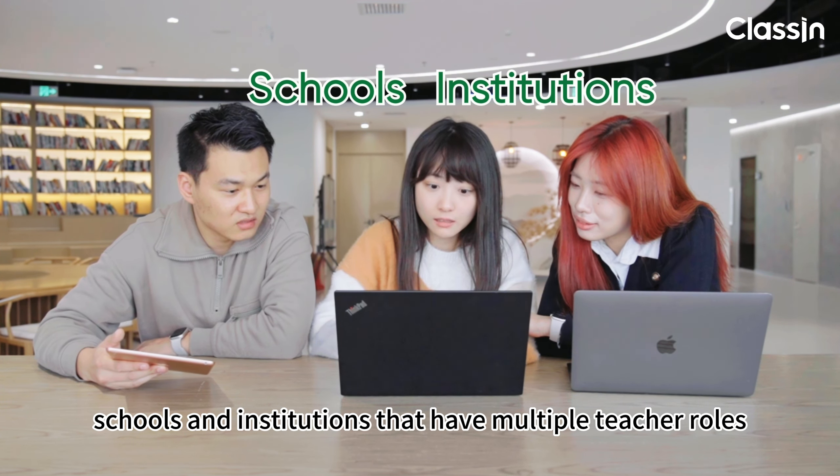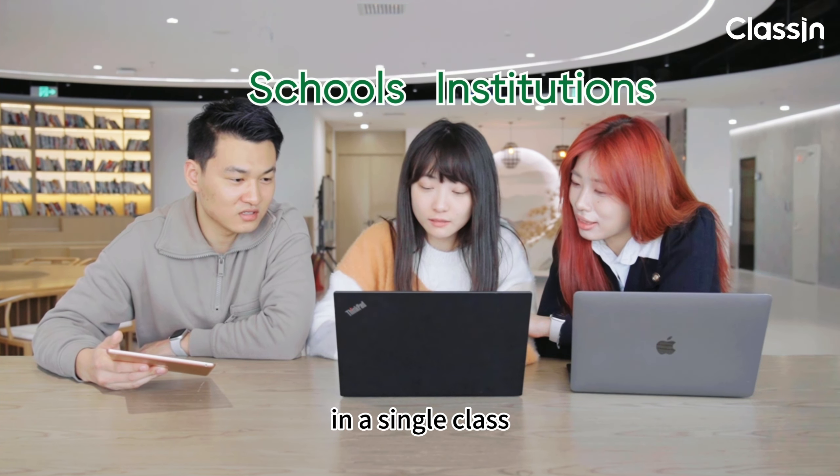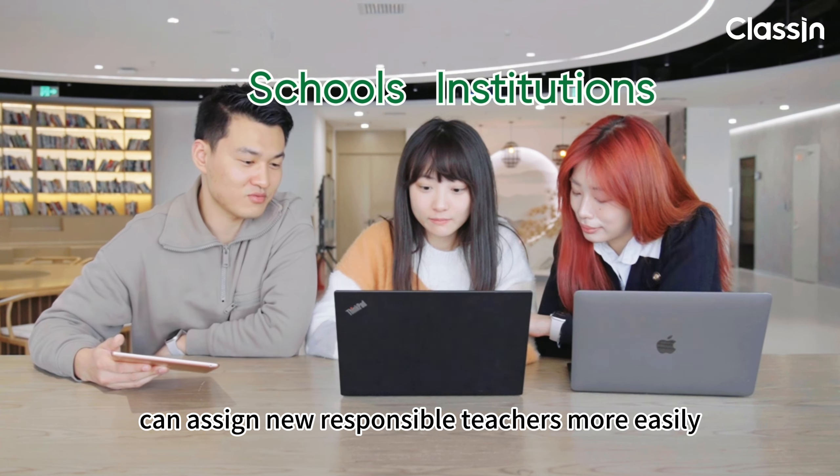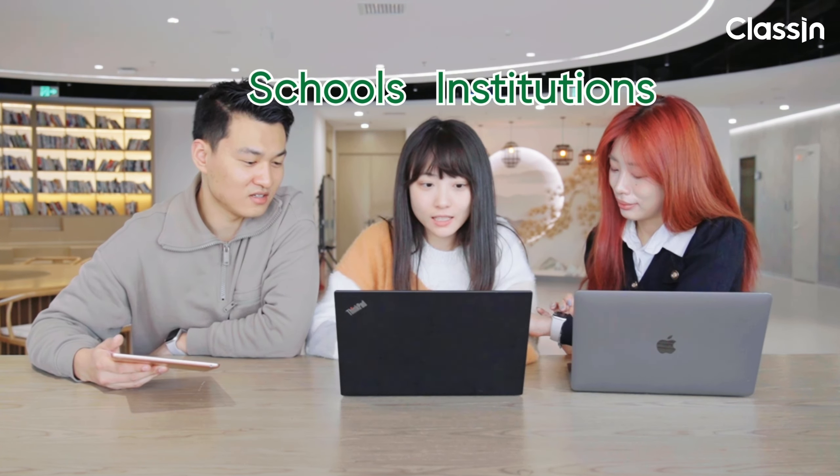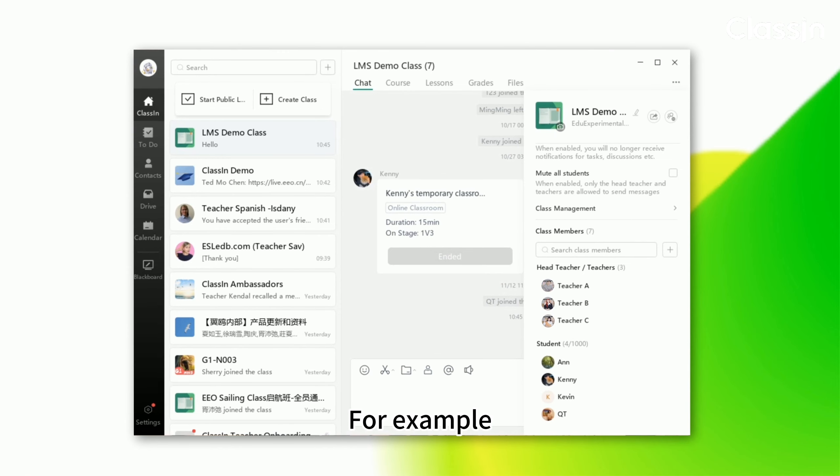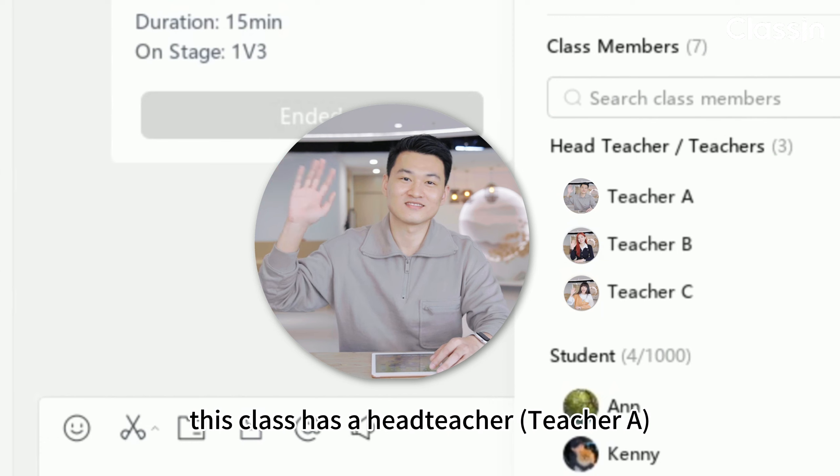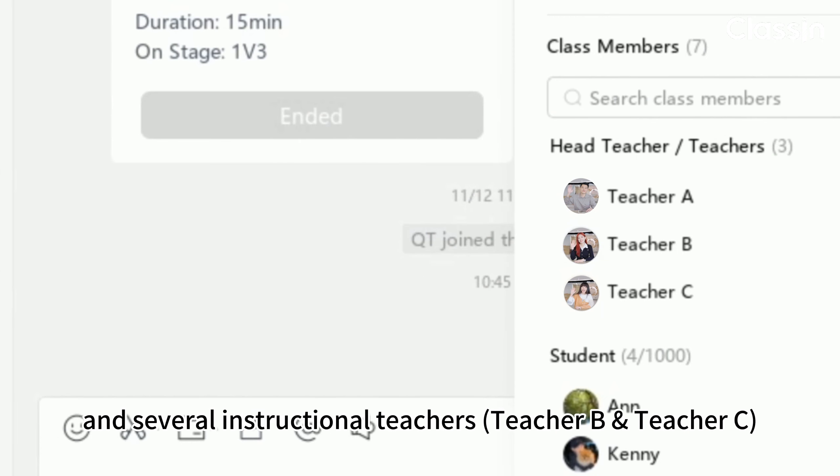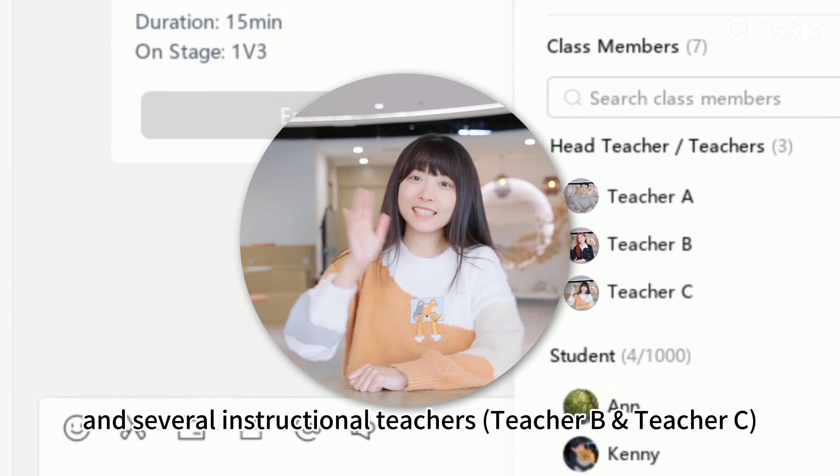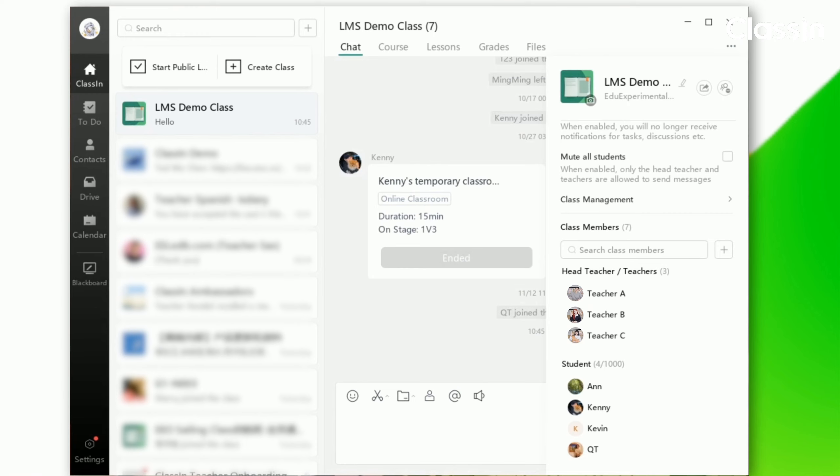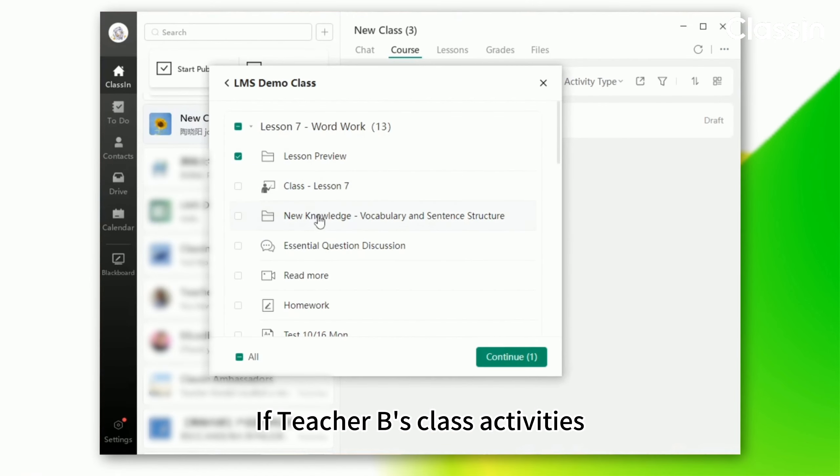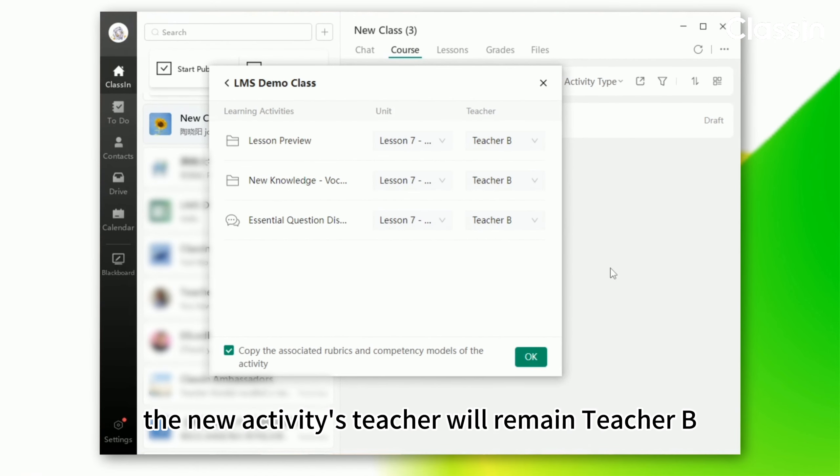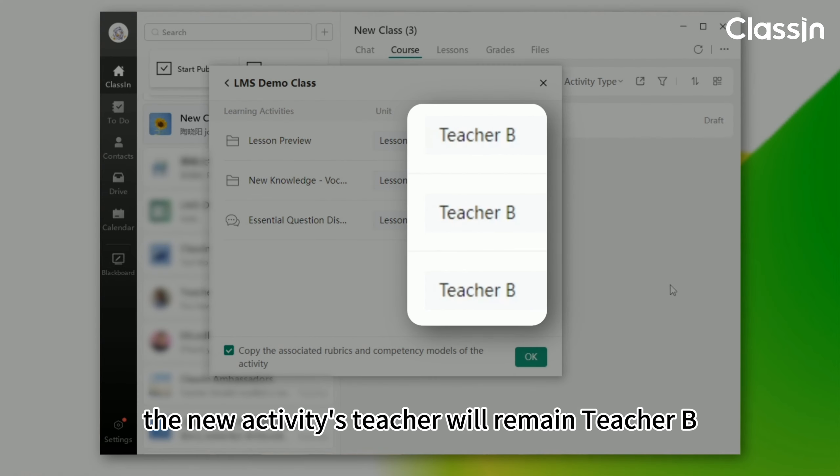After this upgrade, schools and institutions that have multiple teacher roles in a single class can assign new responsible teachers more easily. For example, this class has a head teacher, teacher A, and several instructional teachers, teacher B and teacher C. If teacher B's class activities are copied by the head teacher to a new class, the new activities teacher will remain teacher B.